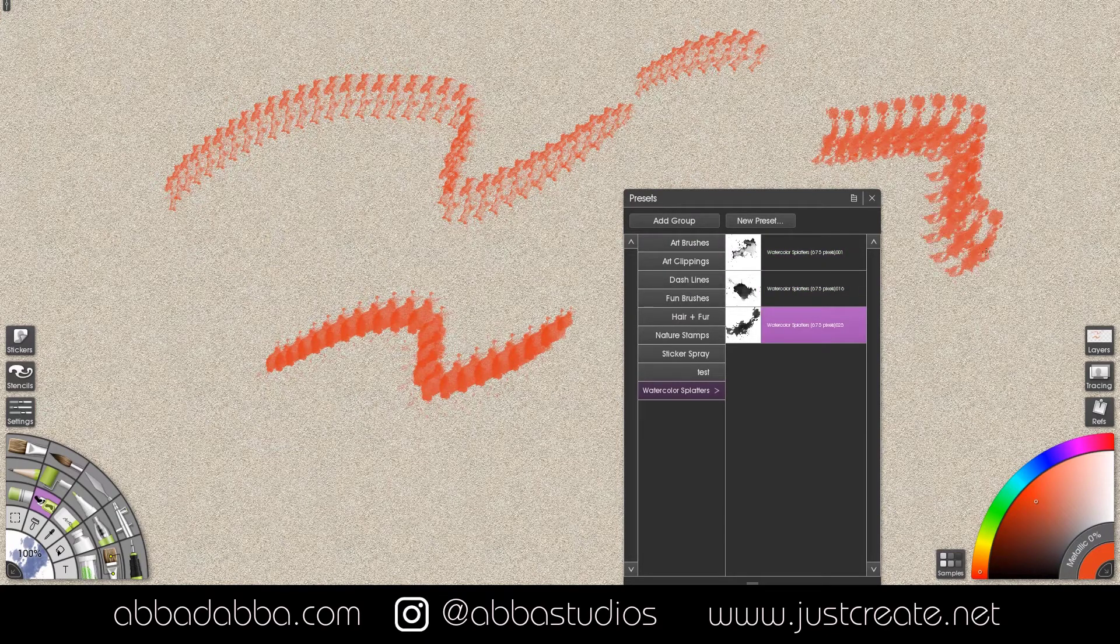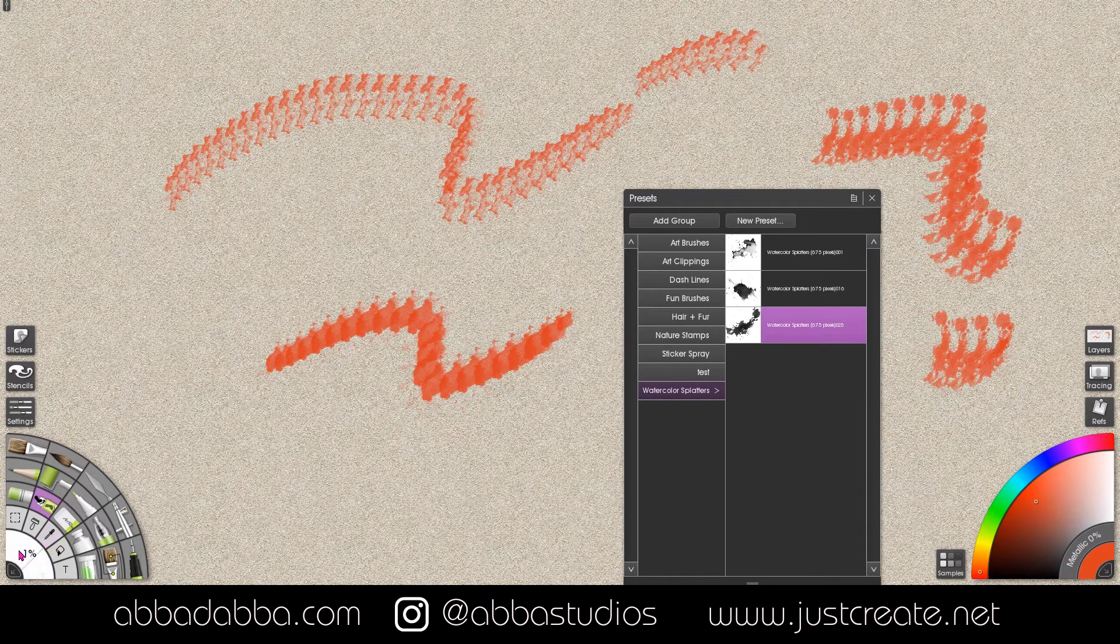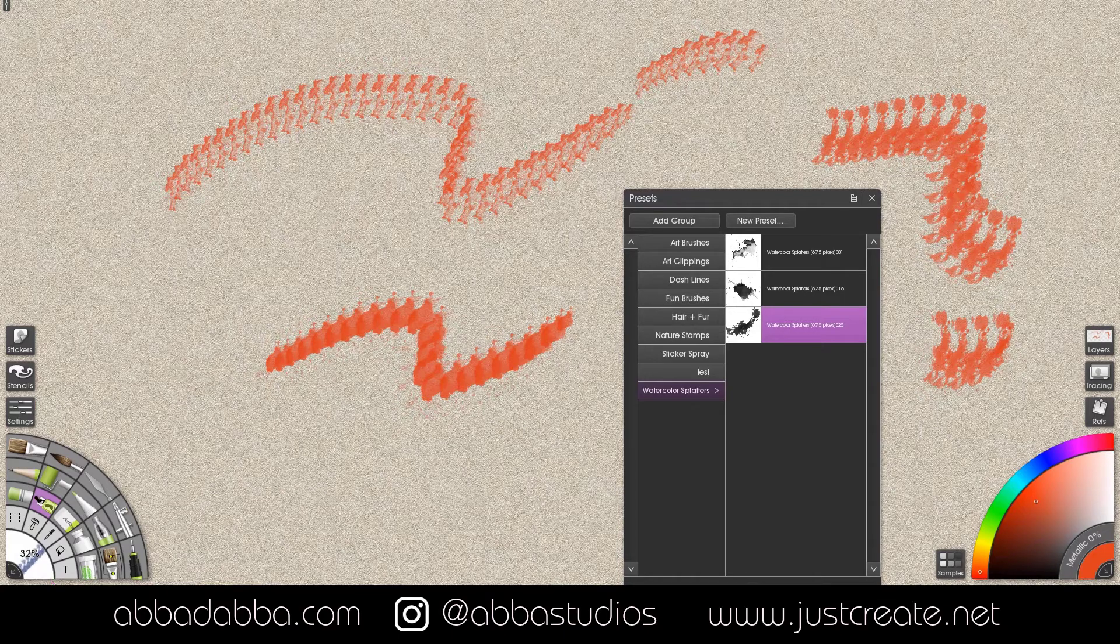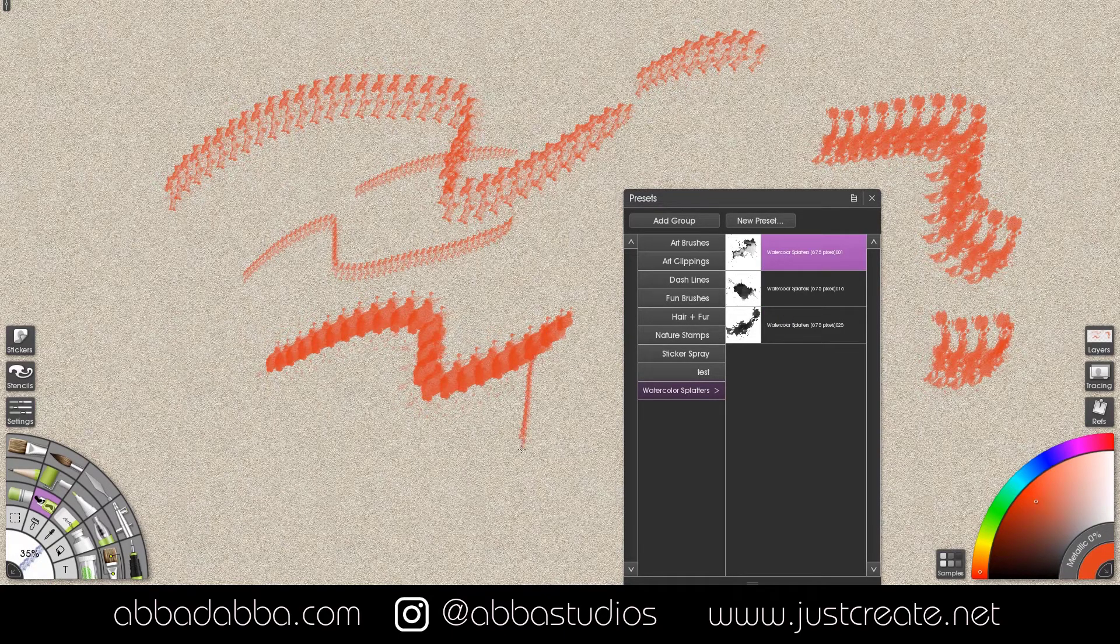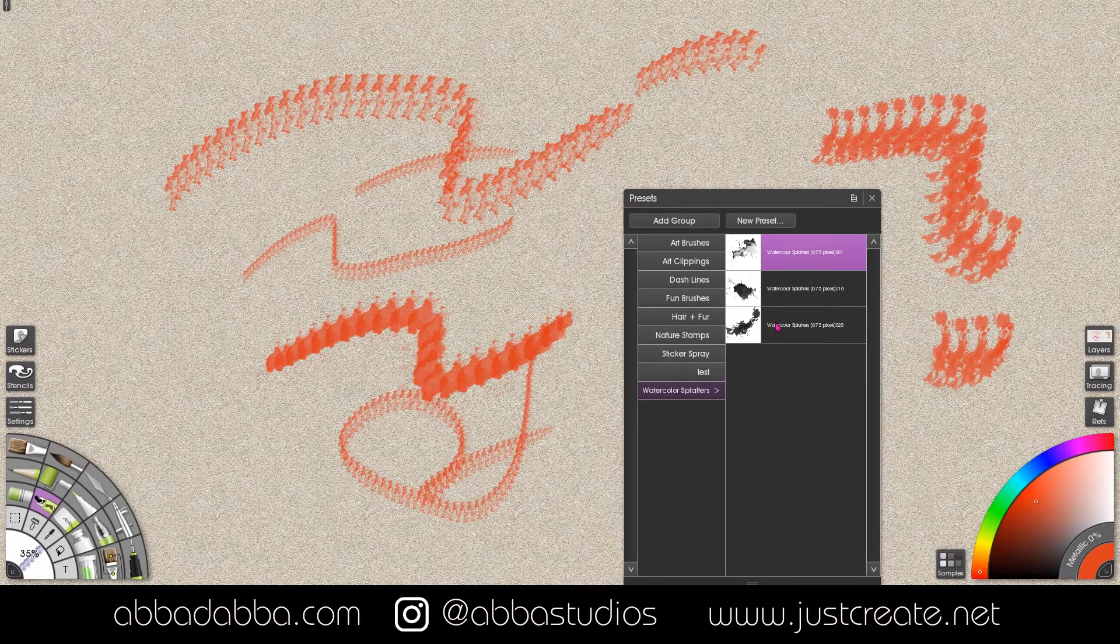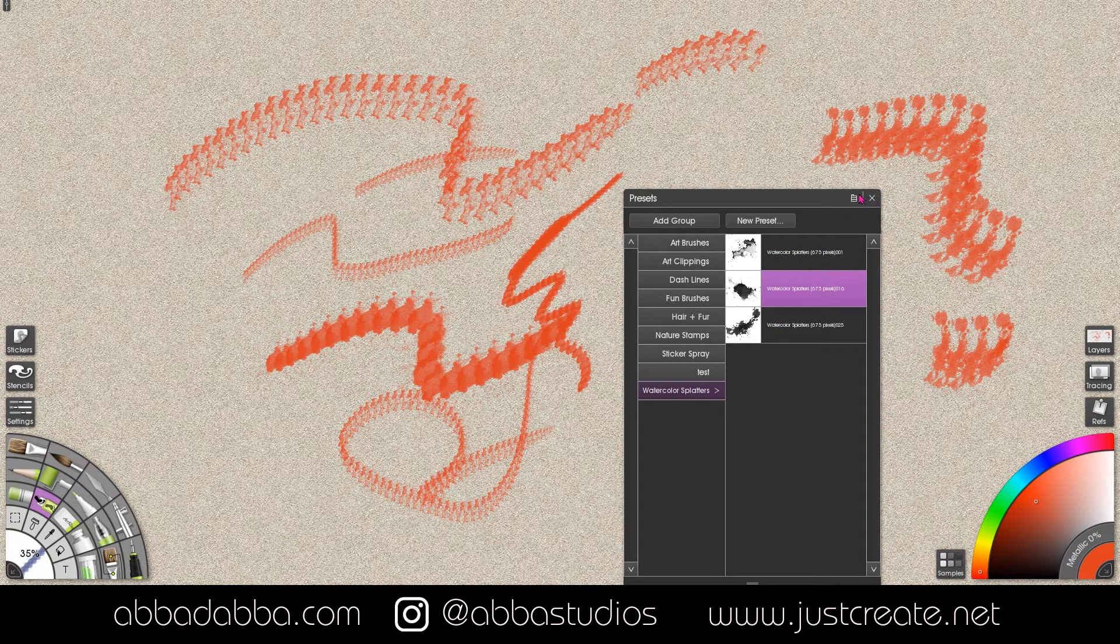Now one thing to know is that you've imported the brush head image only. You haven't imported any of the attributes or settings that were in Photoshop. You have to recreate those here.